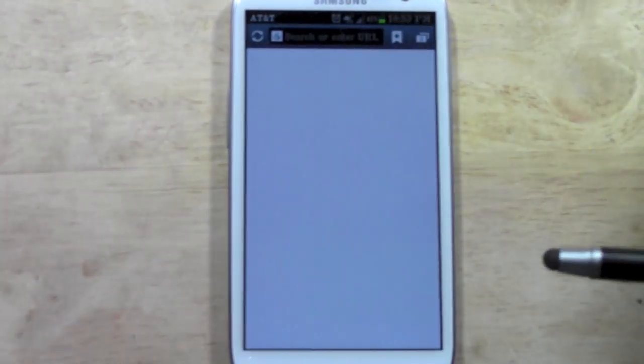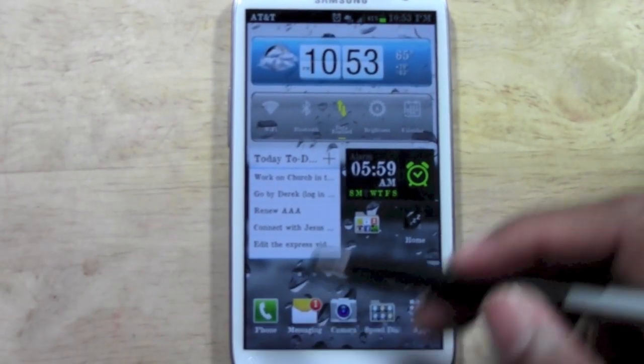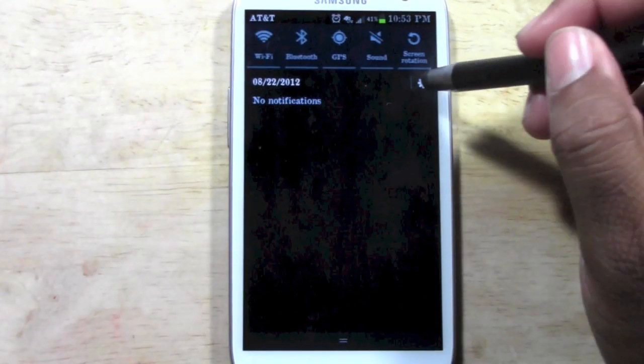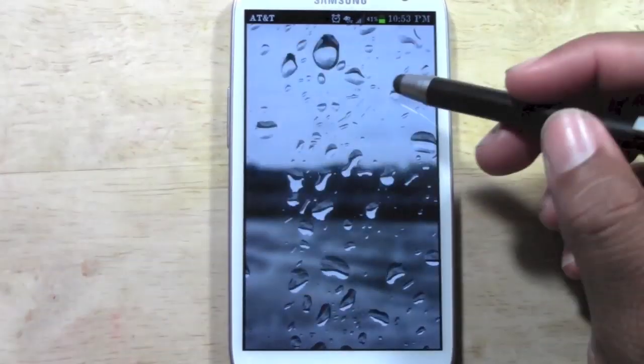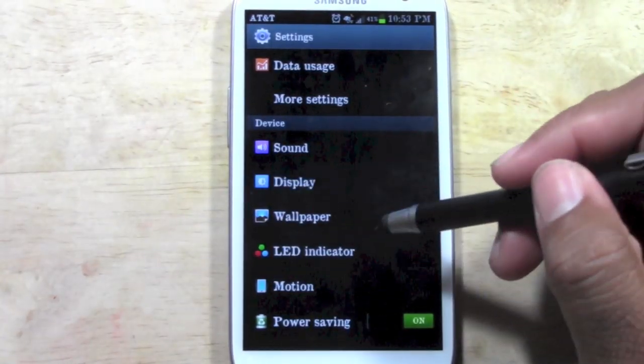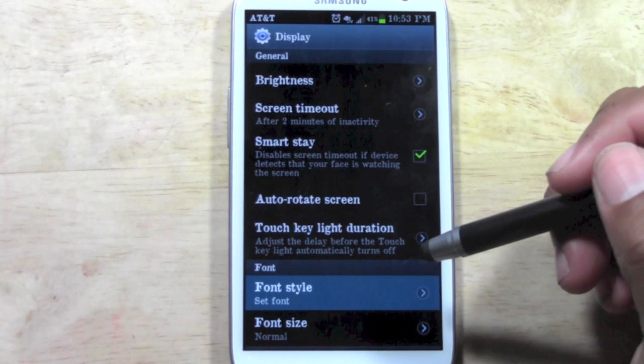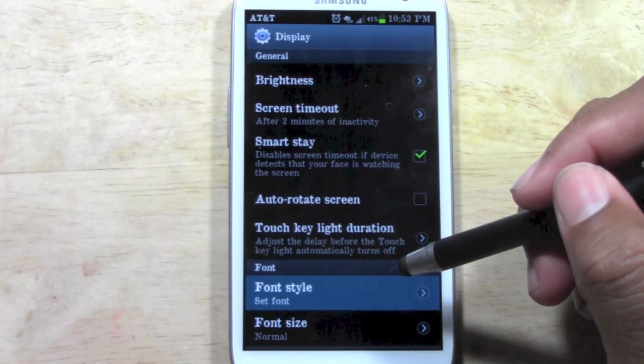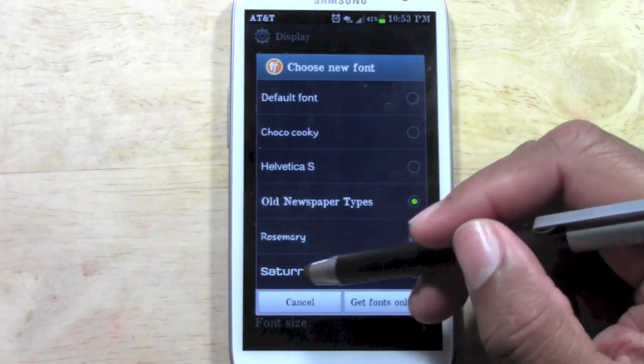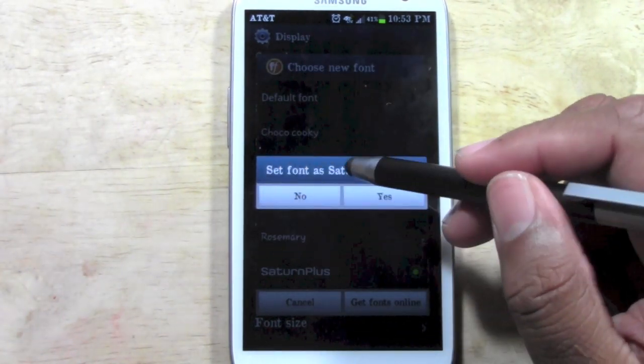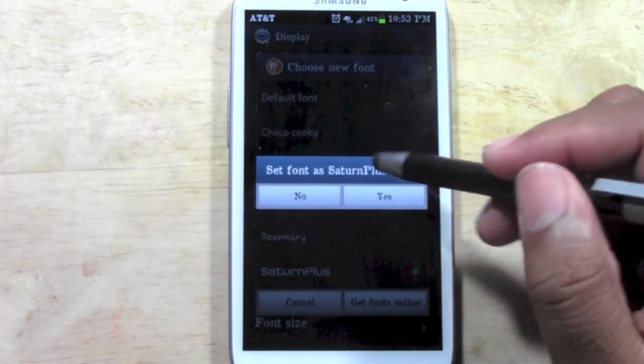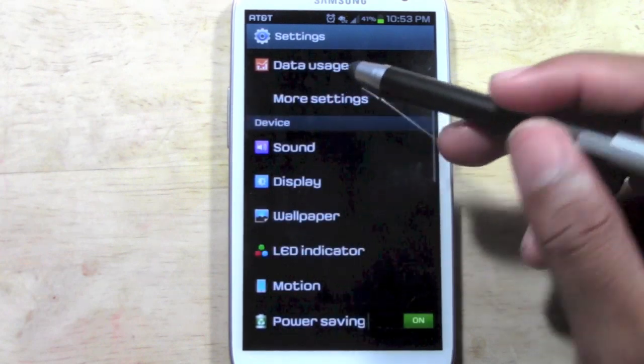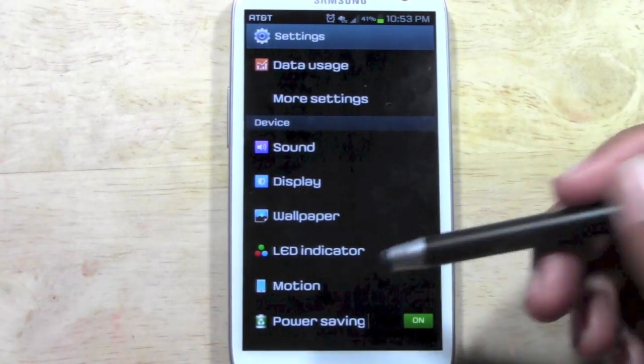Now what you're going to do is go home and then we're going to pull down settings, display, font style. And here's our new font, Saturn Plus. We just tap on it and it will ask you if you want to set that as the new font. We're going to say yes. And now everything is changed.